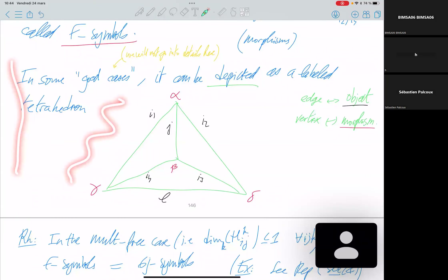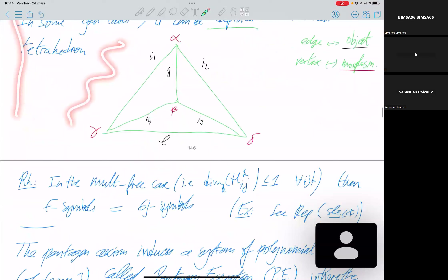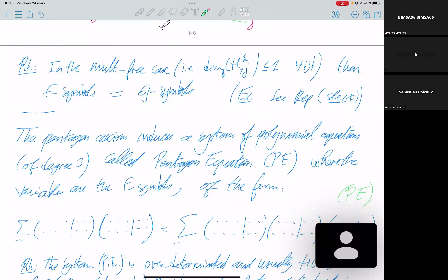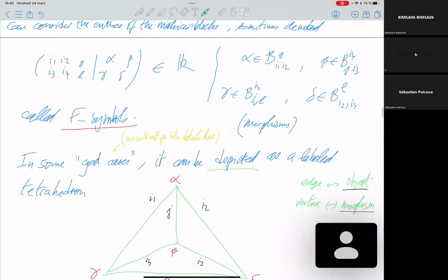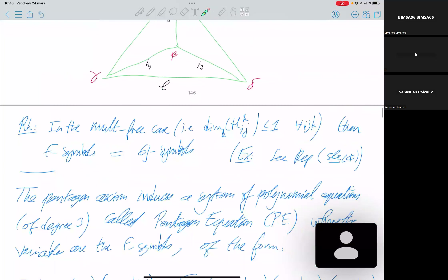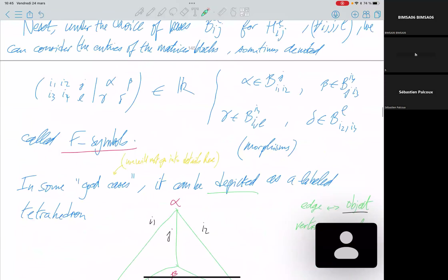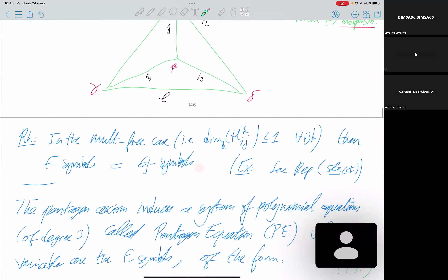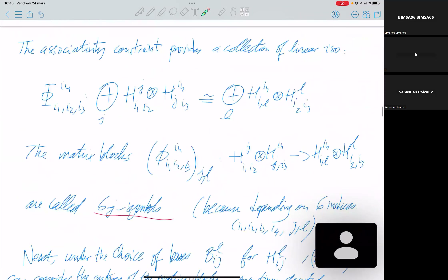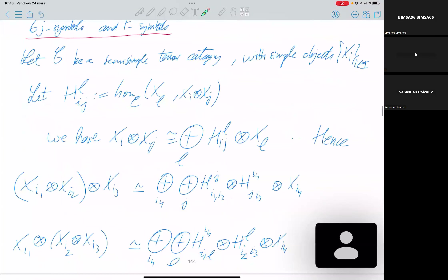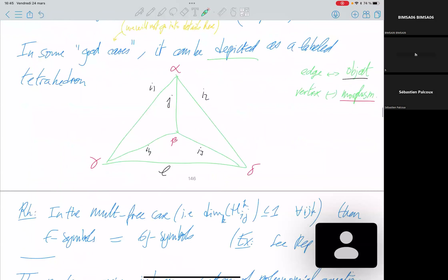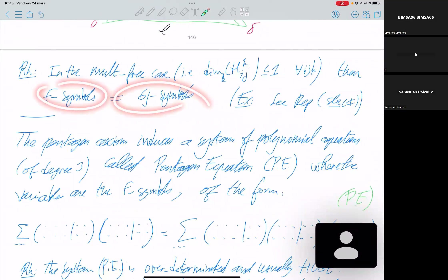In good cases, the F symbol can be depicted as a labeled tetrahedron — the chosen morphisms go to corners of each edge, and the simple objects label the edges. In the multiplicity-free case, the 6j symbol equals the F symbol. The previous example (sl_2 representations with Clebsch-Gordan rule) has no multiplicity, so the 6j and F symbols coincide.